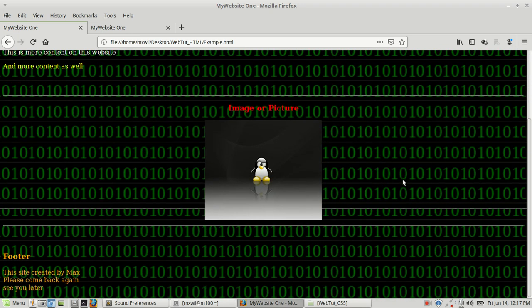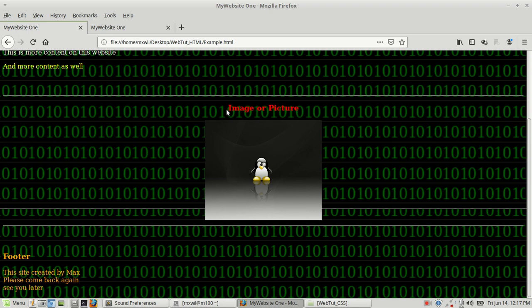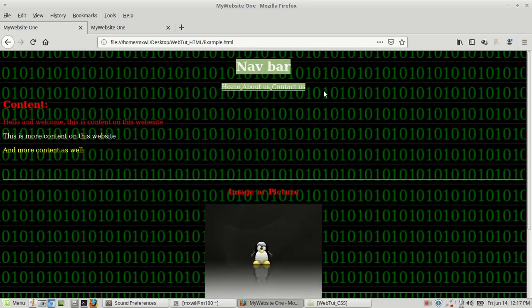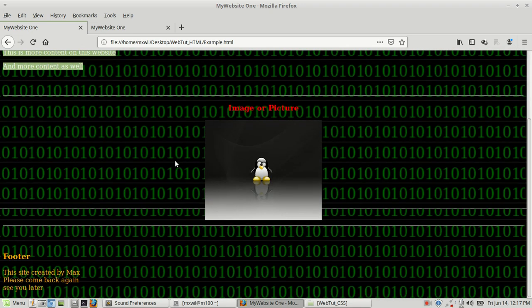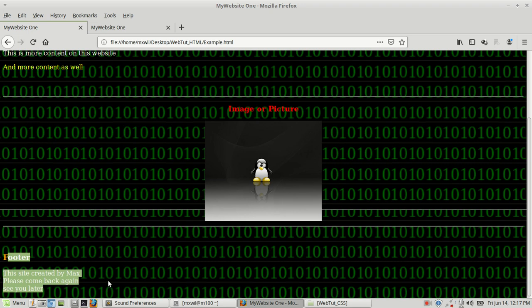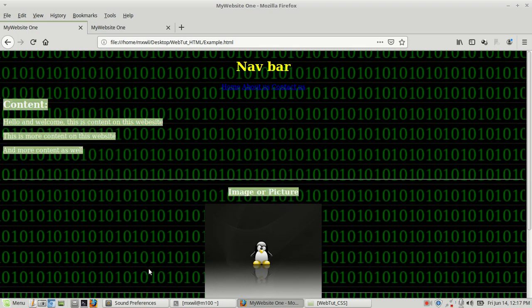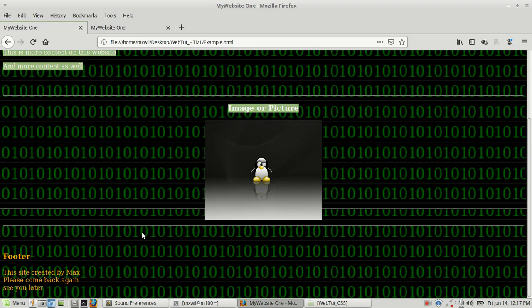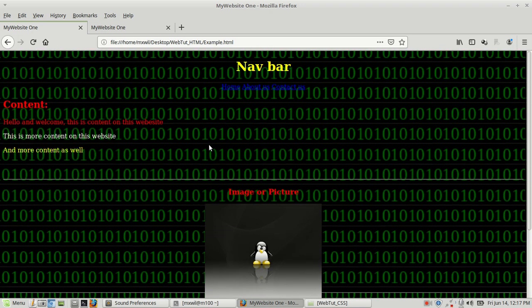You can use the code from those videos to make a simple web page. You can download the code I used in that video and modify it — put in your own image, your own picture, your own links, your own content. You can change out the footer, the content, whatever you want. That code is free of charge. This is a perfect tutorial for creating a simple website — you can throw one up in literally no time at all.